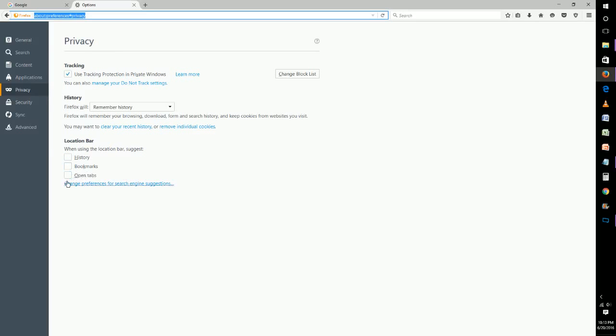For me personally, the open tabs one makes sense to have open because these are websites that you've already been to and are currently on. Also, bookmarks in general are websites that you've decided that you want to save so that you can get to in the future.